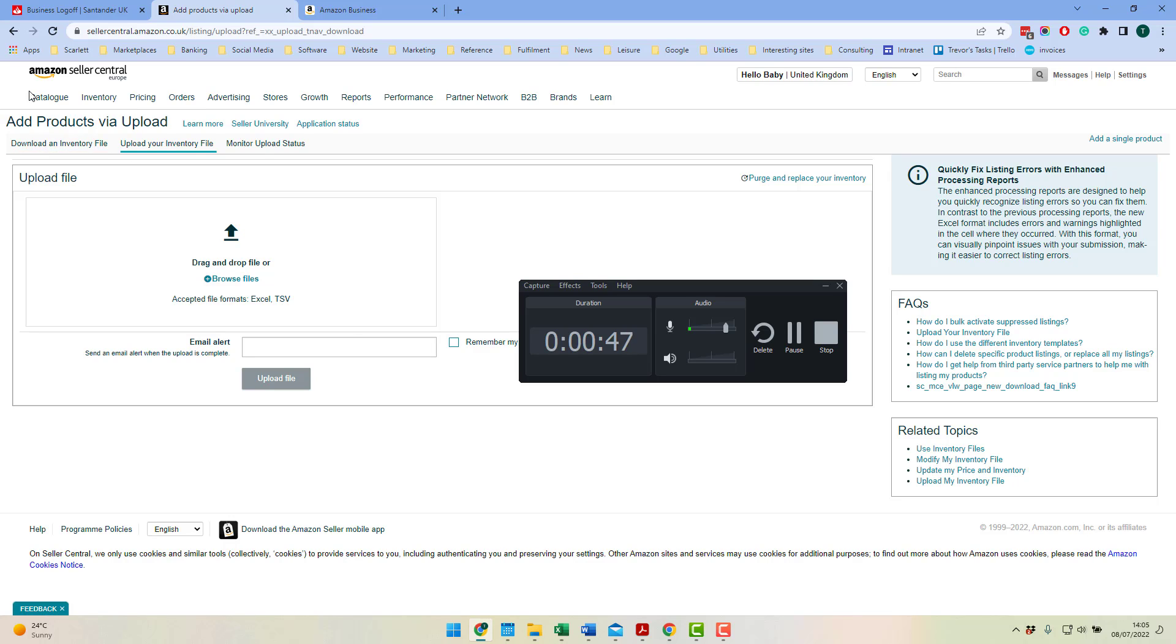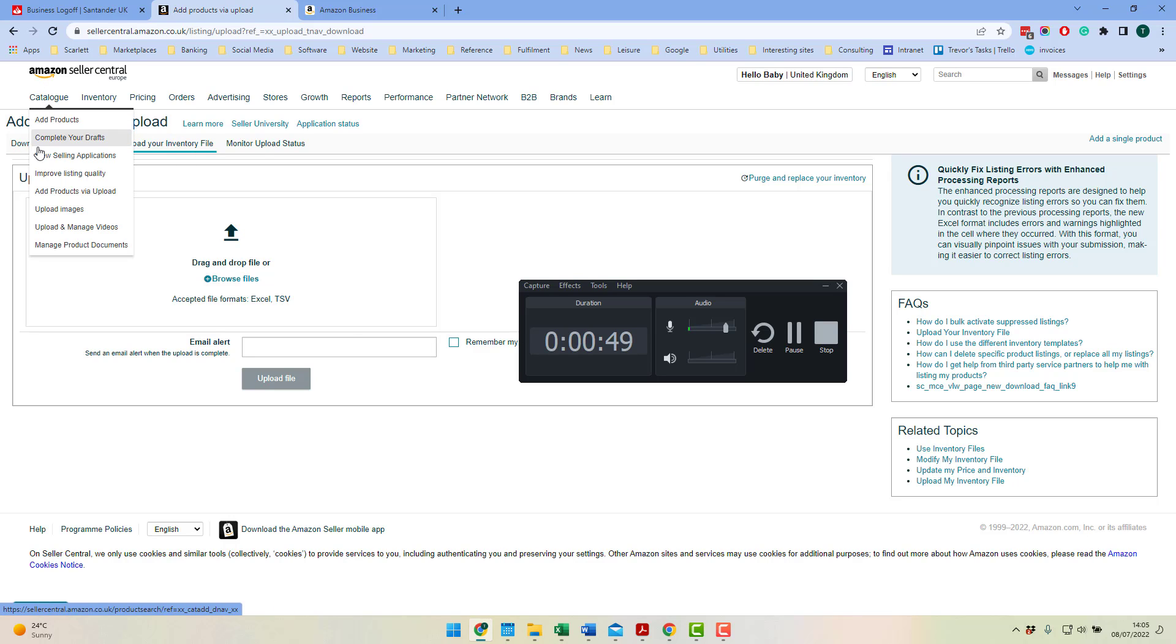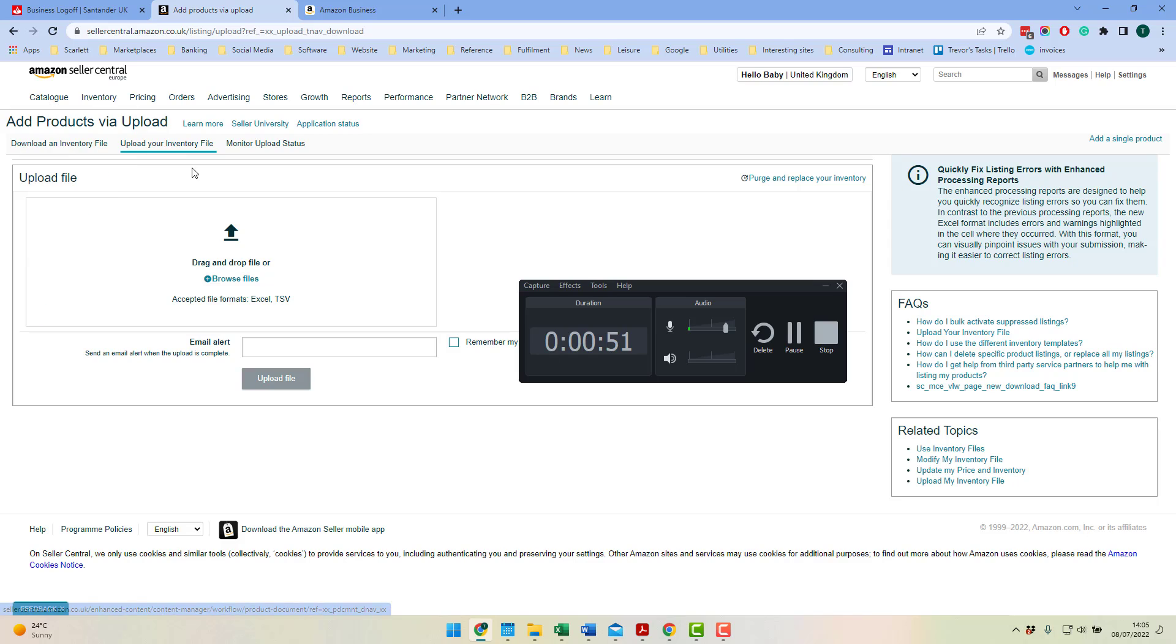Moving back to Amazon, we need to upload a file. We need to go into add products file upload, and then we need to click on the upload your inventory file. And then upload the file here.